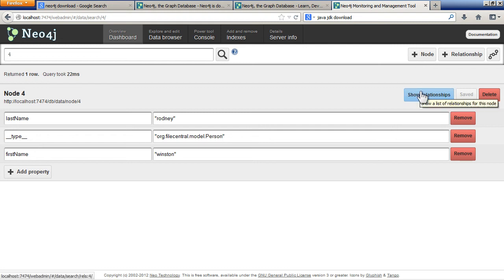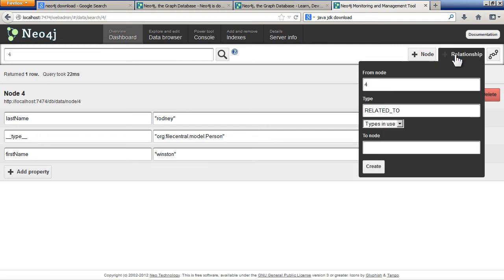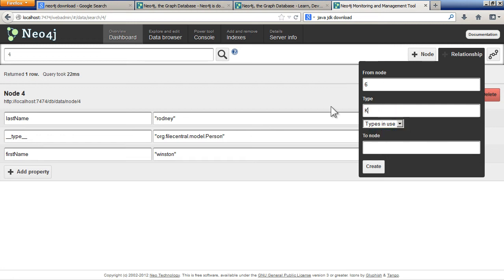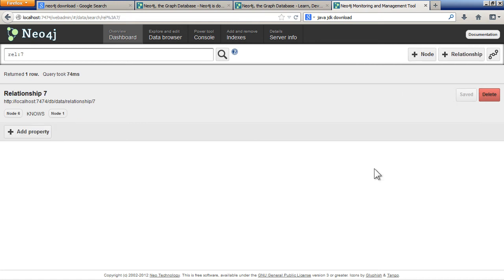You can also add a relationship. So you can say node 6 and in here you can put in anything you want for your relationships. So nodes, node 1. Those are the IDs of the nodes. I can create that relationship. So here we go. Relationships 7.